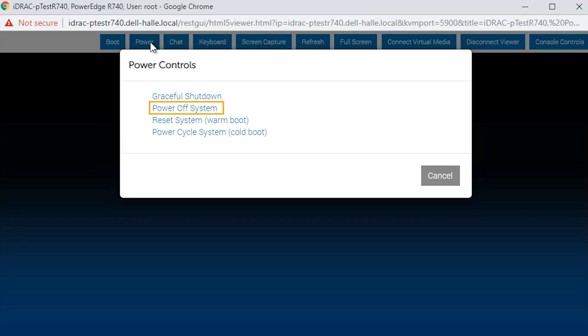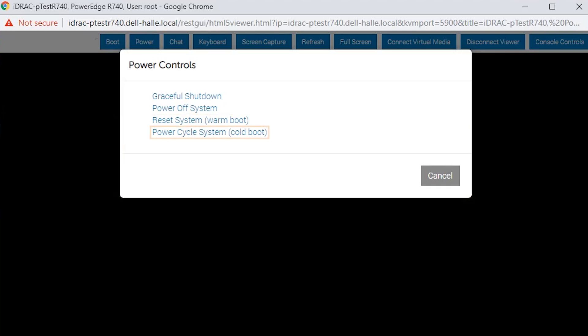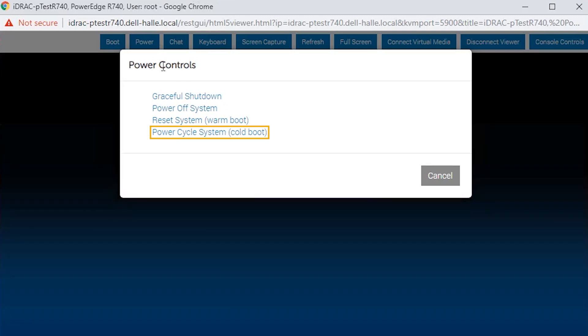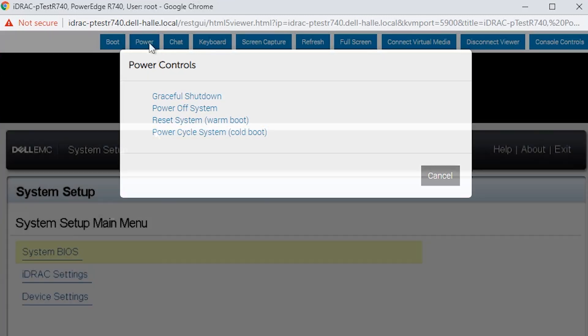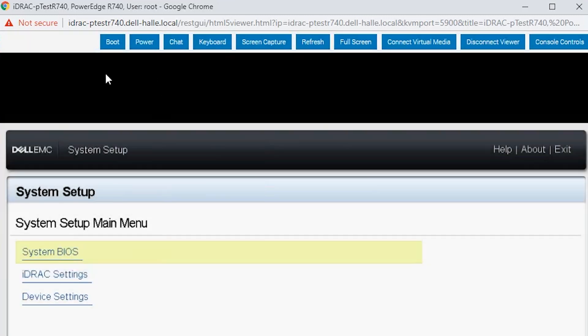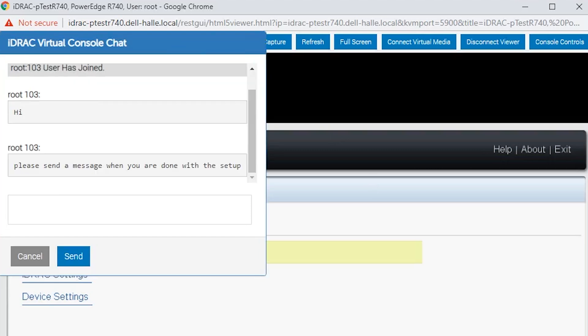Power off shutdown powers off the server directly. Reset system reboots the server. Power cycle system powers down the system and powers it up again. The chat is used to communicate if multiple users are working on the same system via iDRAC.